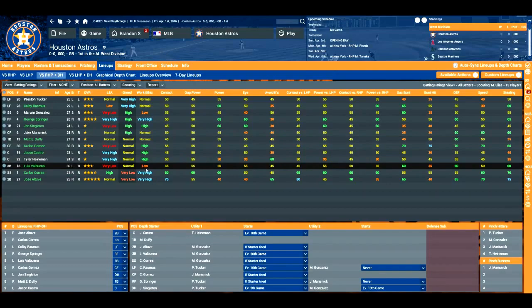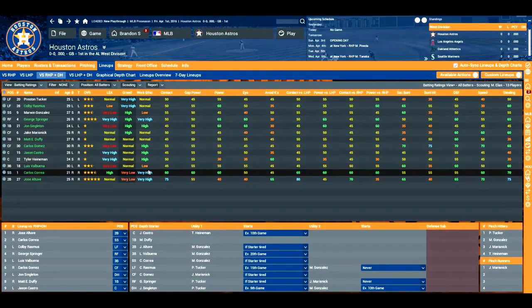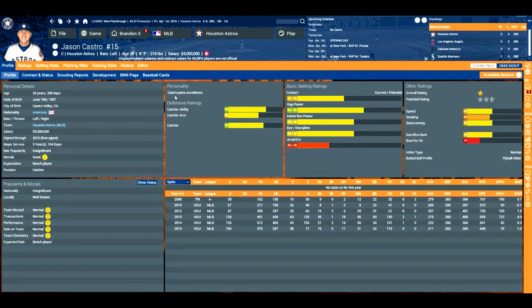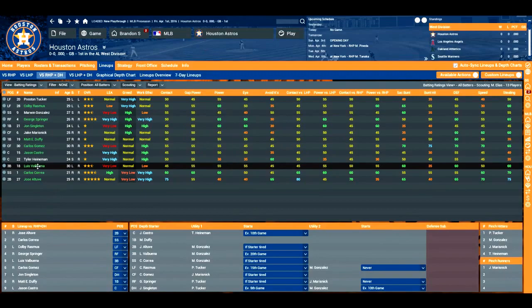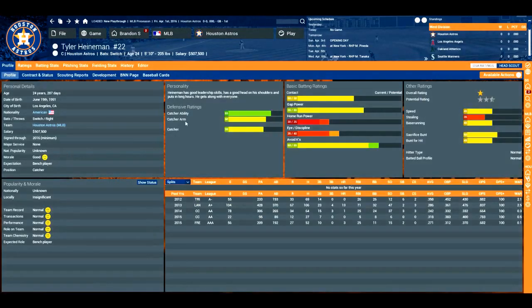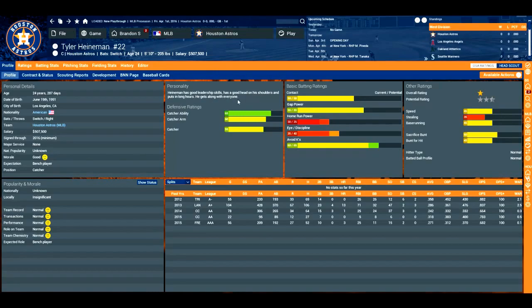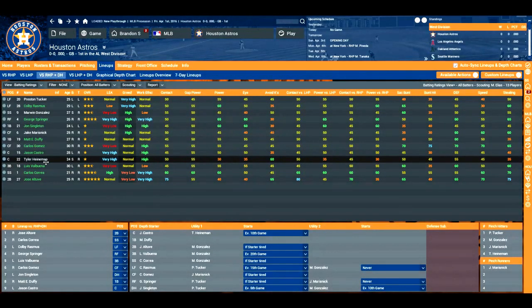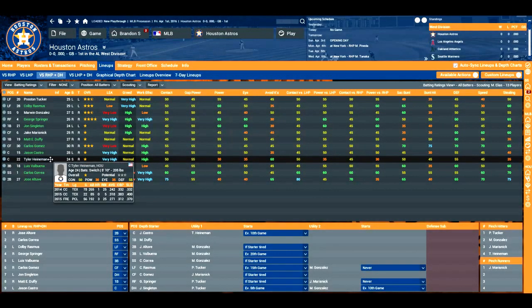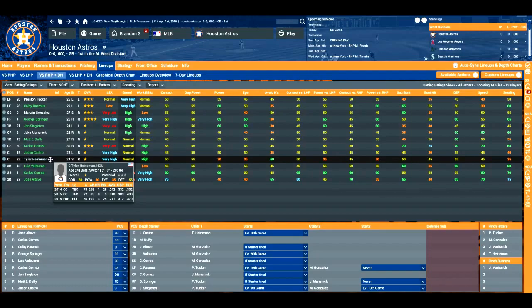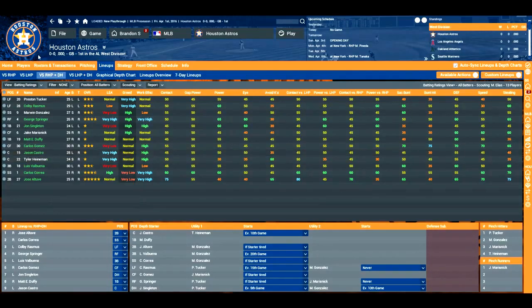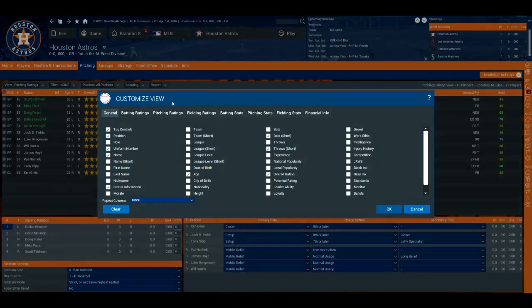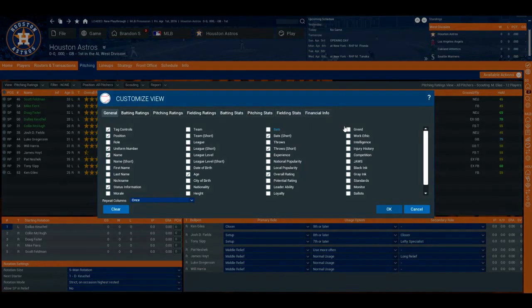So you're going to want at least one or two of those guys. I believe that guys like Jason Castro would be considered leaders as well because it's normal. This guy too has good leadership skills, a good head on his shoulder, and puts in long hours. He gets along with everyone. I tend to make sure that my catcher, my backup catcher, is a leader or a captain. It helps a lot. And it keeps the chemistry in the clubhouse pretty under control, because if you start losing a lot, then things can get out of hand.